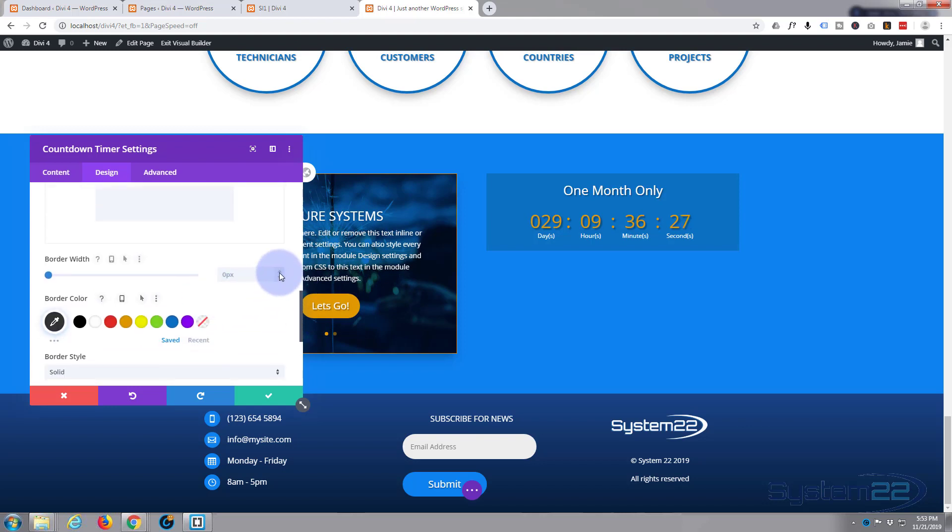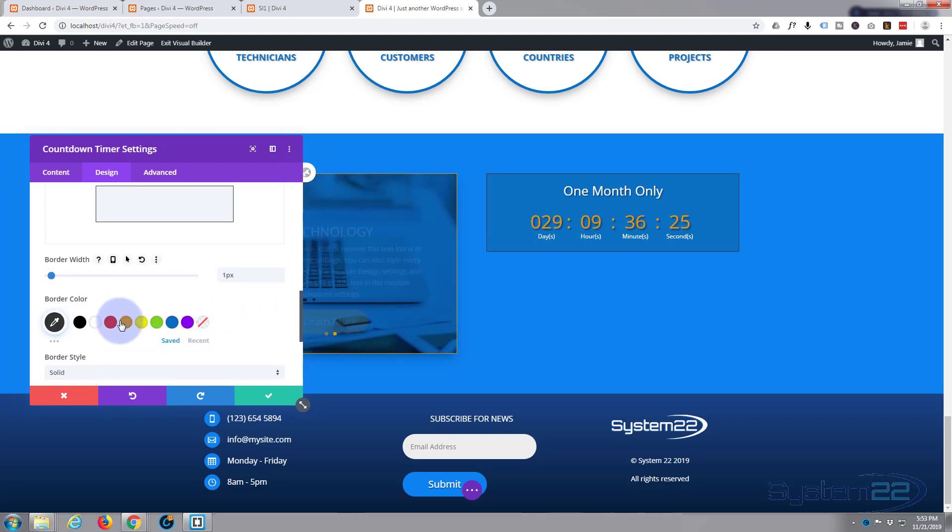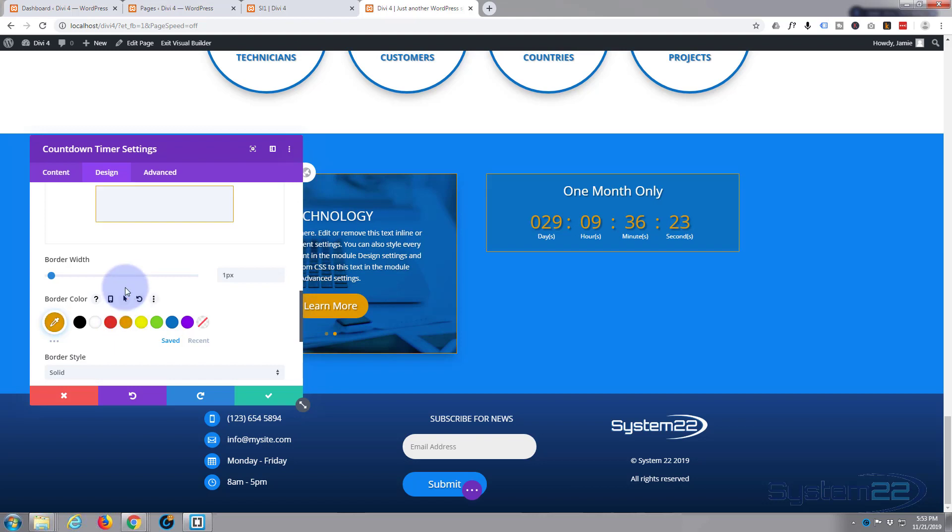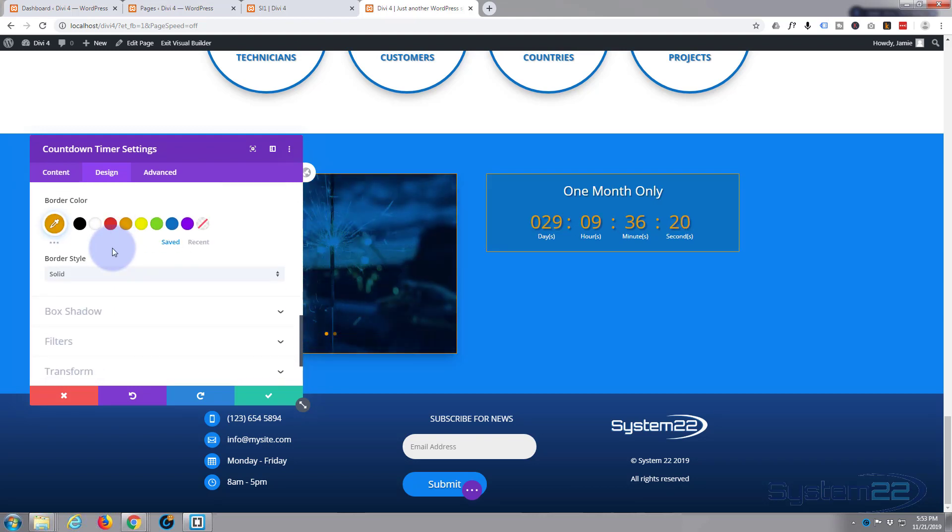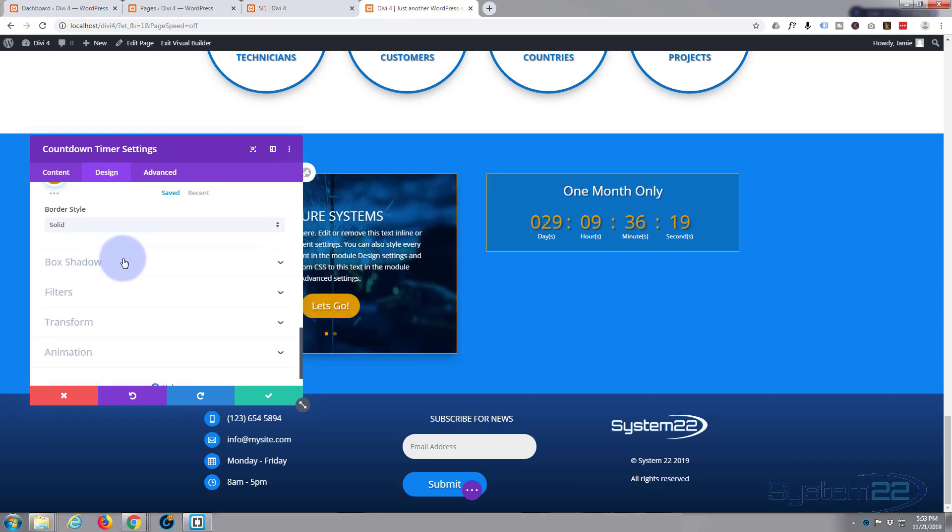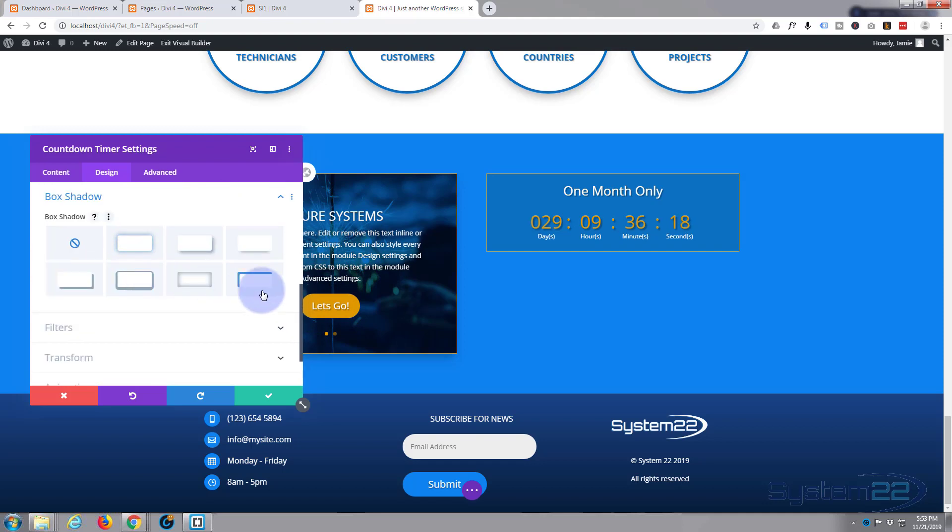I want them all at once so I'm going to pop this up to one. I'm going to select the orange color. The only thing we need to do now is just add a little bit of box shadow underneath this one.